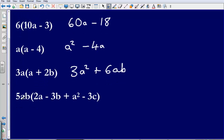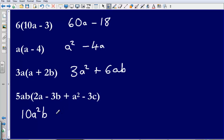Last one — quite a long one, quite a tough one. We've got 5ab, so let's do the numbers first. 5 multiplied by 2, that's going to give me 10. Then I've got ab multiplied by a: a times a gives me a squared, then there's that b as well. 5ab multiplied by negative 3b: 5 multiplied by 3 gives me minus 15. There's no other a to multiply with so we just keep the a. Then b multiplied by b gives us b squared.